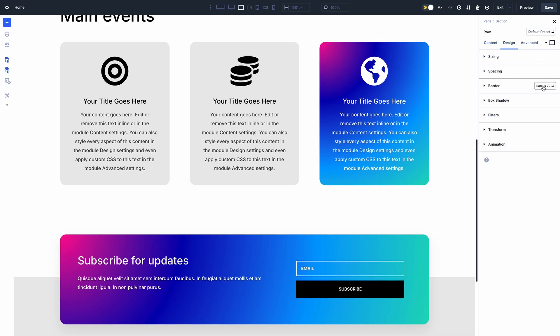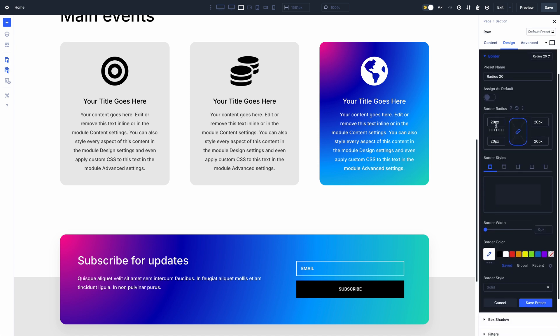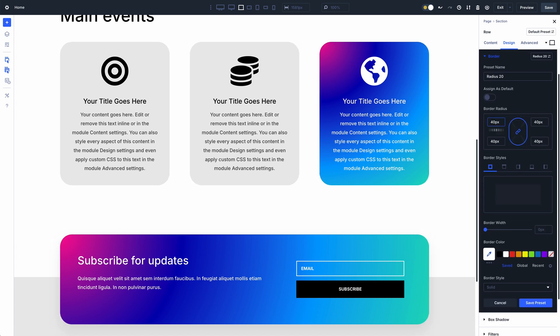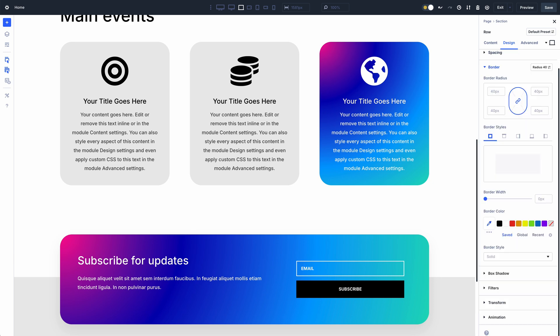Add a new module, select your desired preset, then layer option group presets on top to add a twist such as specific box shadows, background styles, and borders.